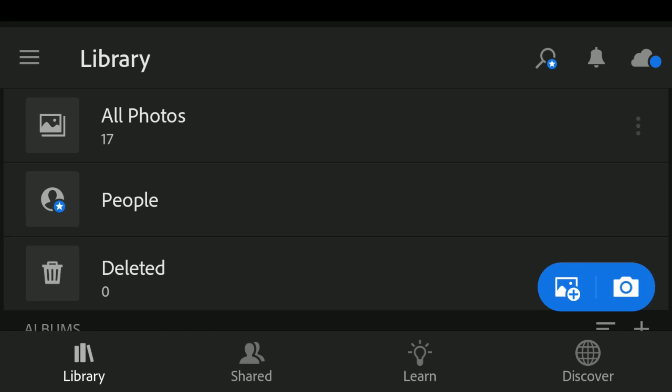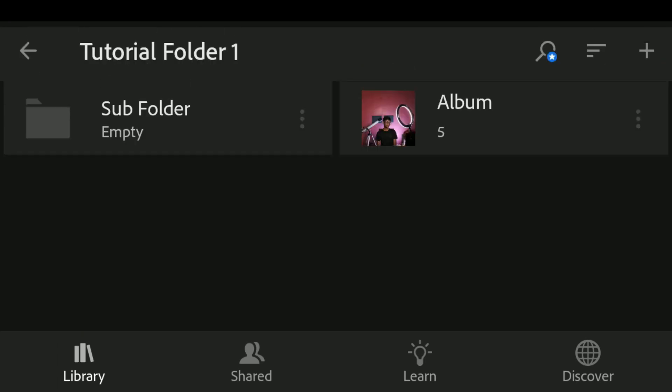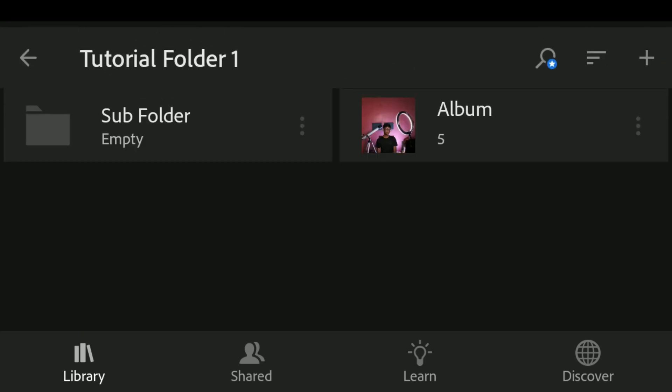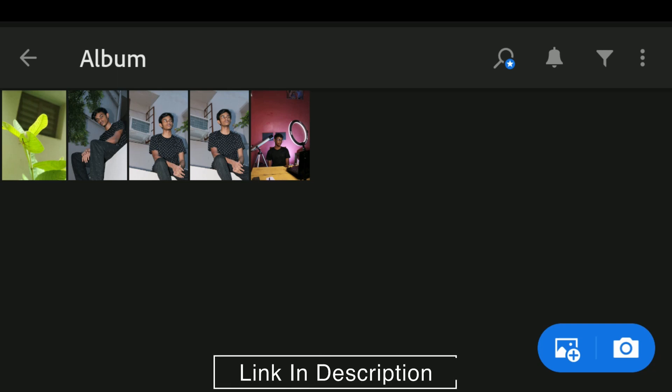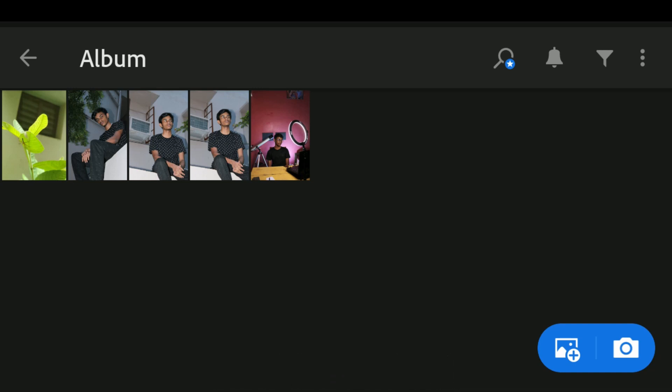Here we are inside Lightroom Mobile — I have imported some images and organized them into folders and albums. If you want to know how to import images and organize them into folders and albums, I've provided a link above and in the description below. Once you've imported all your images, select any image to go inside the edit page or the develop page.